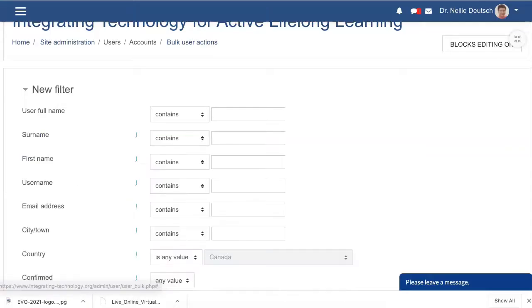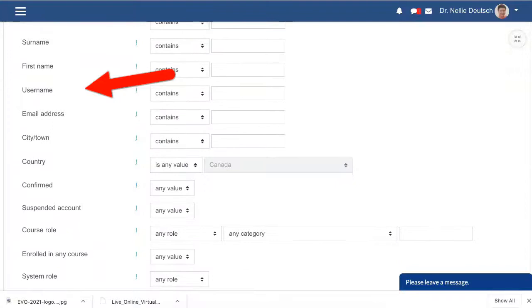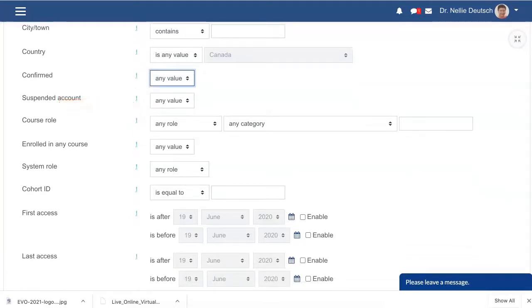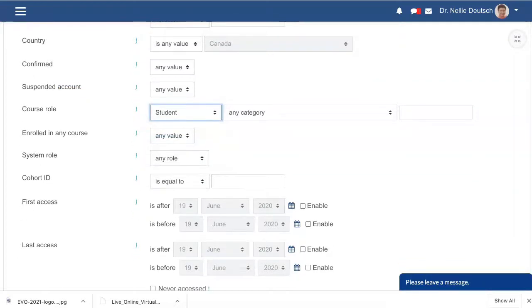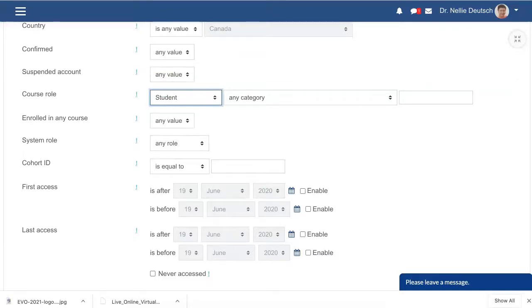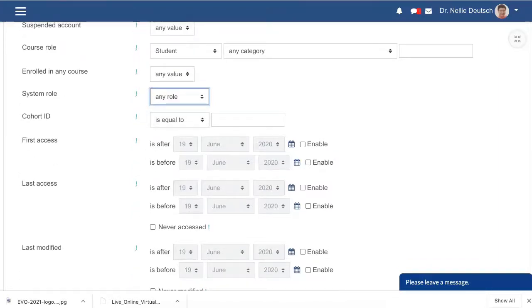Notice what's here — these are the filters, and you're probably familiar with them. I'm going to go into 'more,' which is a bit different. These are the filters: full name, surname, first name, and so on. I like the Confirmed field — any value or a specific value. Course role — you're probably going to send messages to students, but if you have other roles like parents you can add that. System role — this is important: manager or course creator. Cohort, if you've set that up.